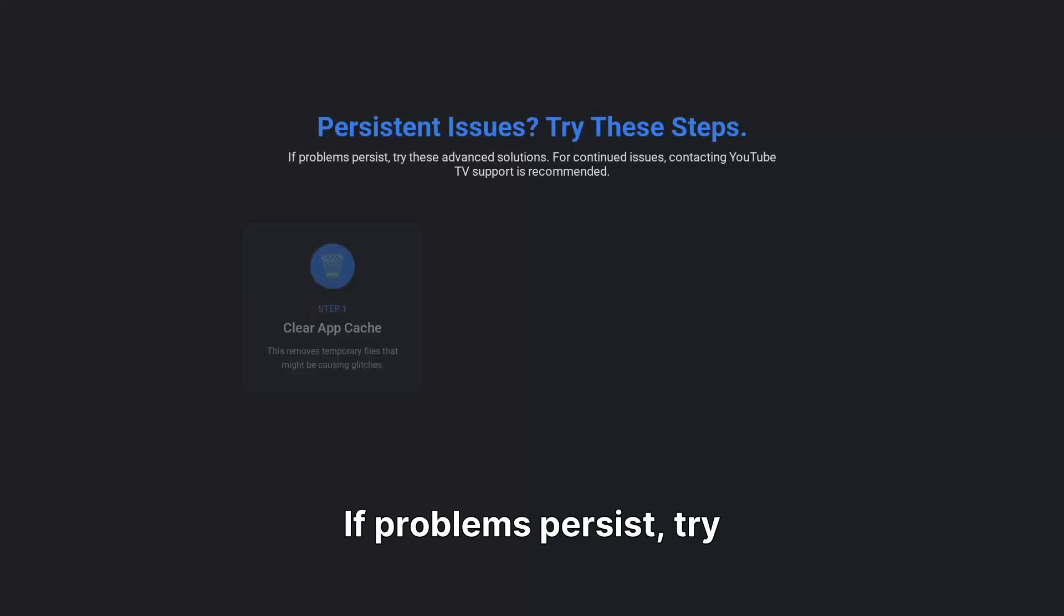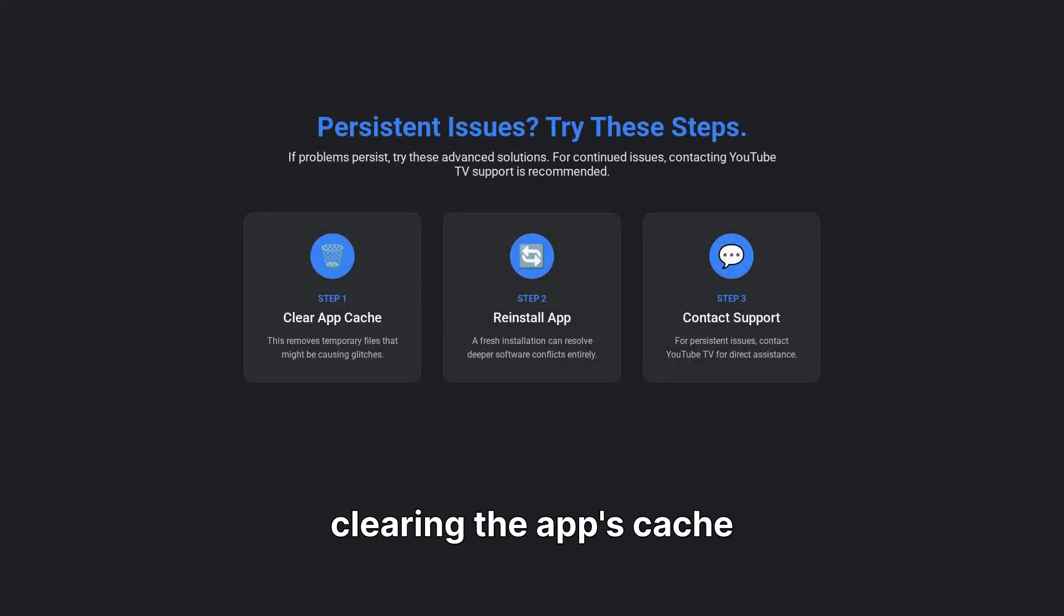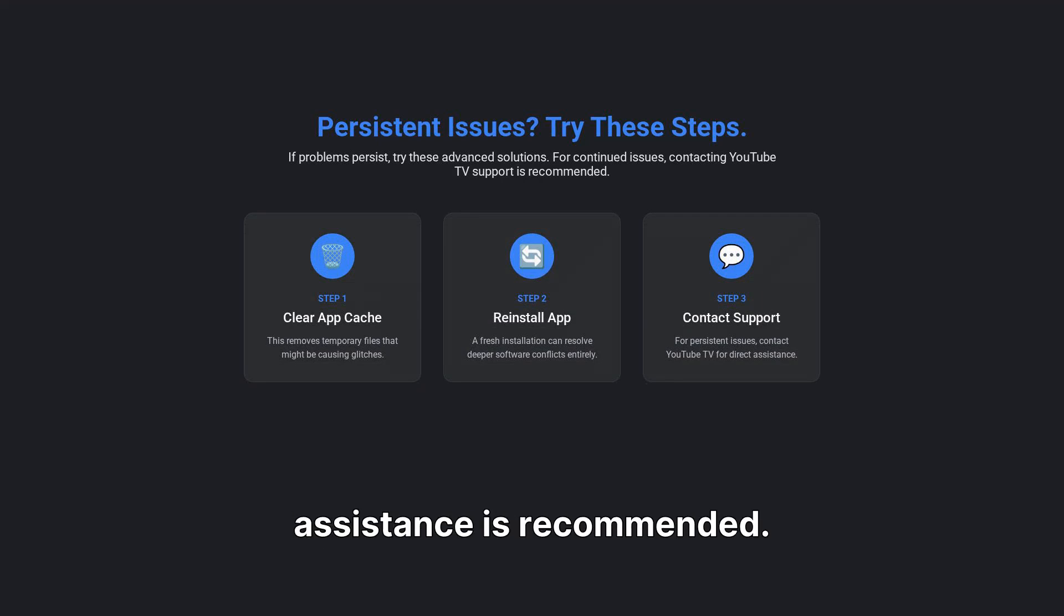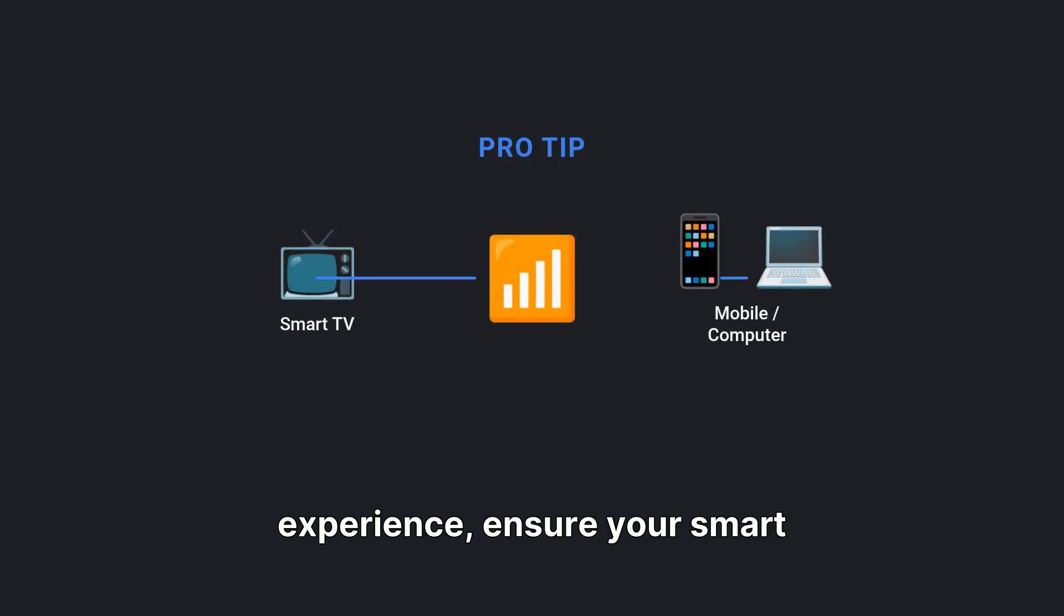If problems persist, try clearing the app's cache or reinstalling it entirely. For persistent issues, contacting YouTube TV support for assistance is recommended.